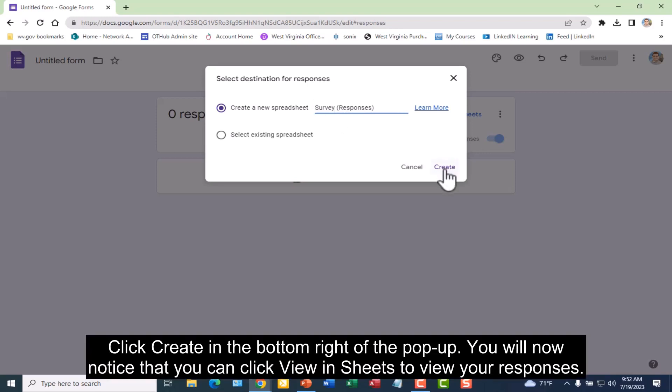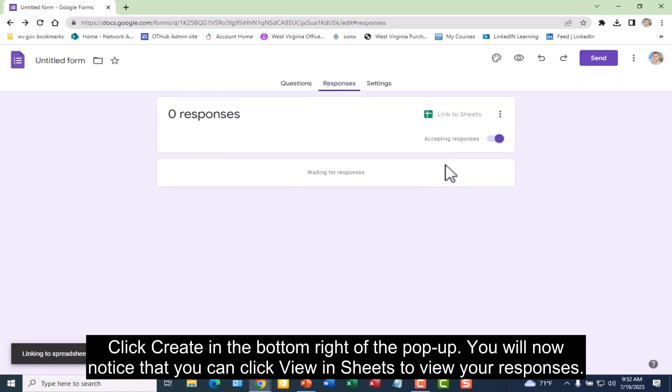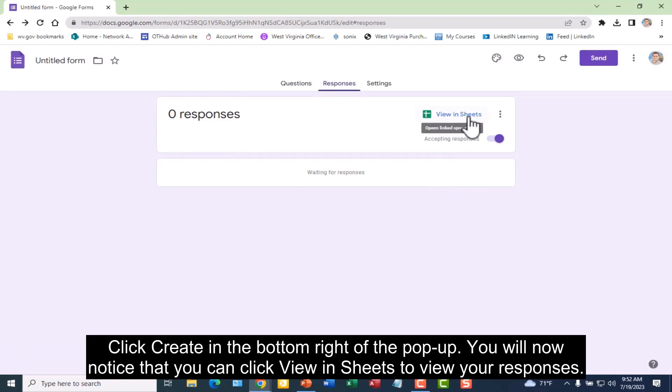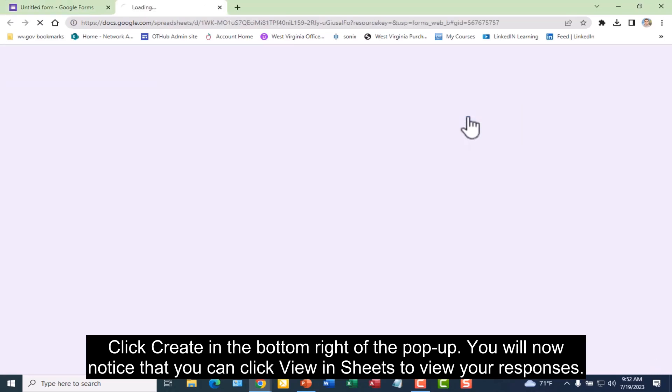Click create in the bottom right of the pop-up. You will now notice that you can click view in sheets to view your responses.